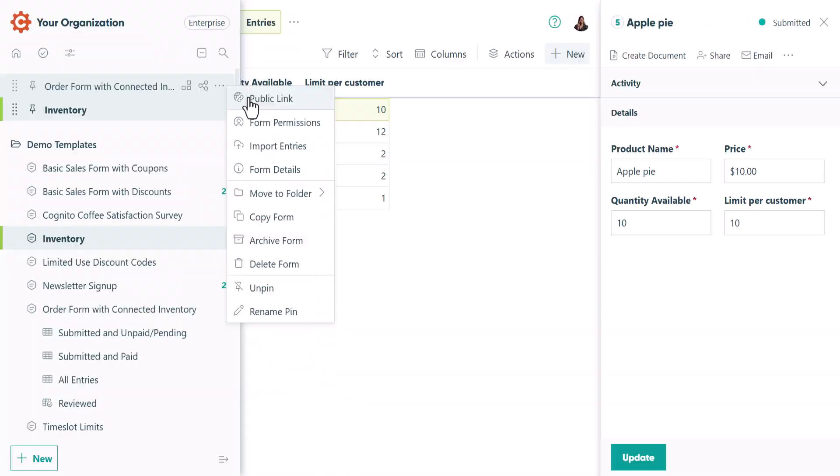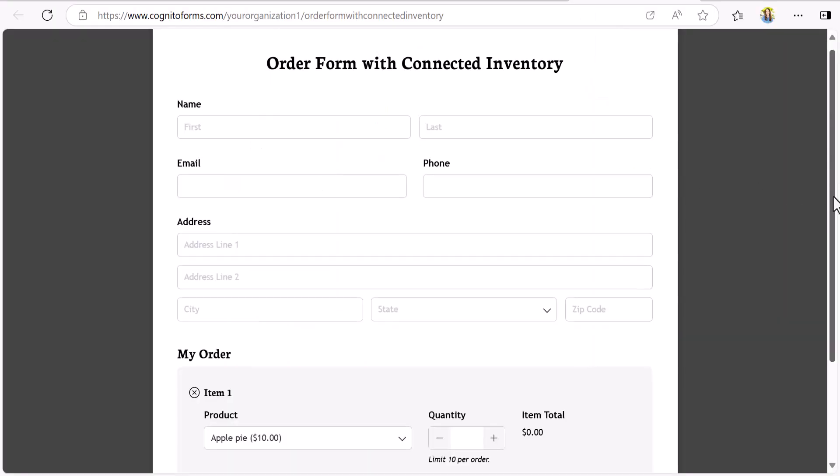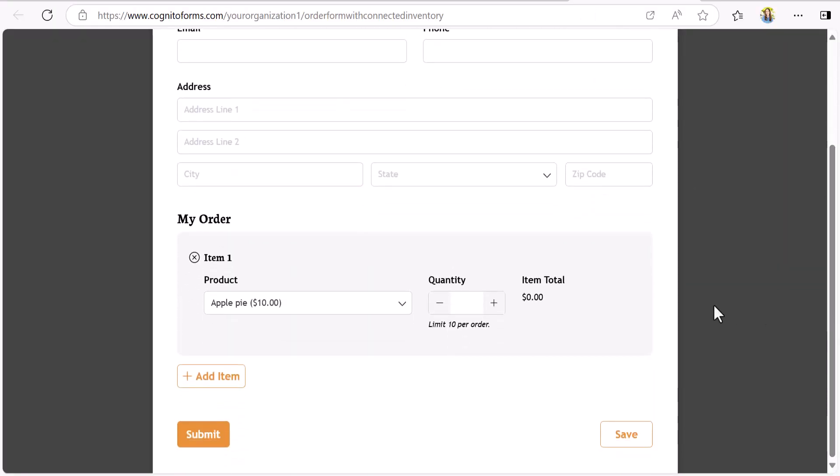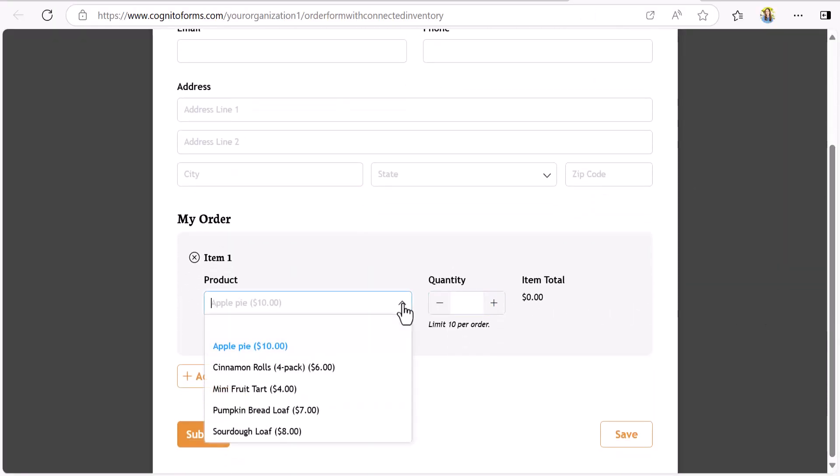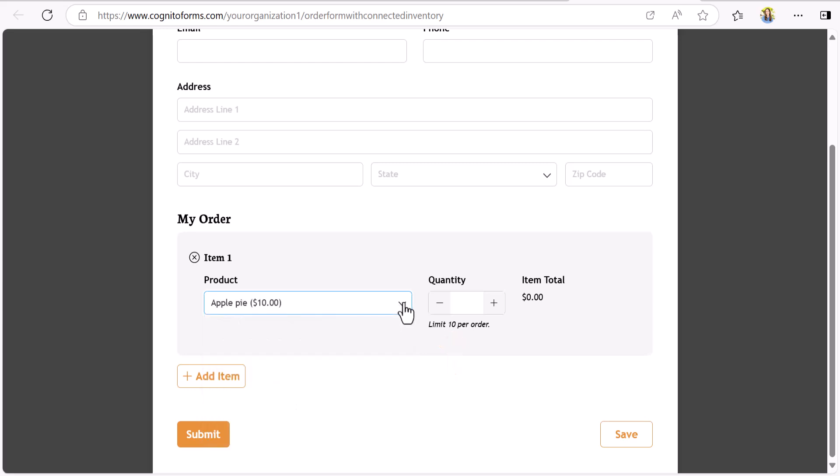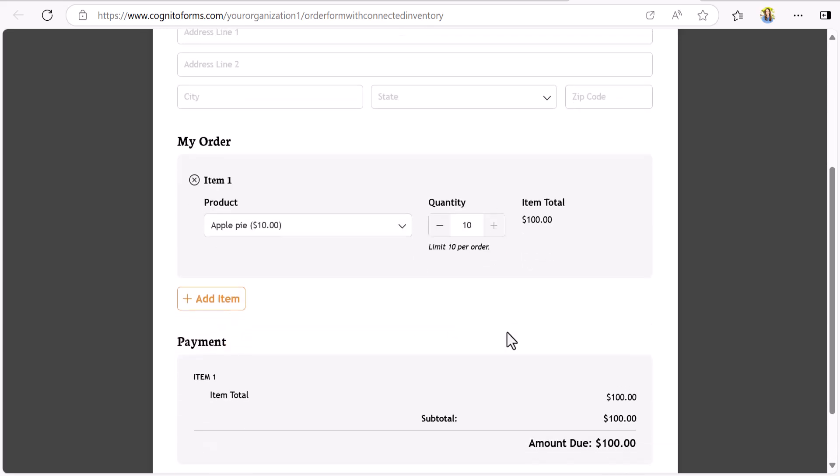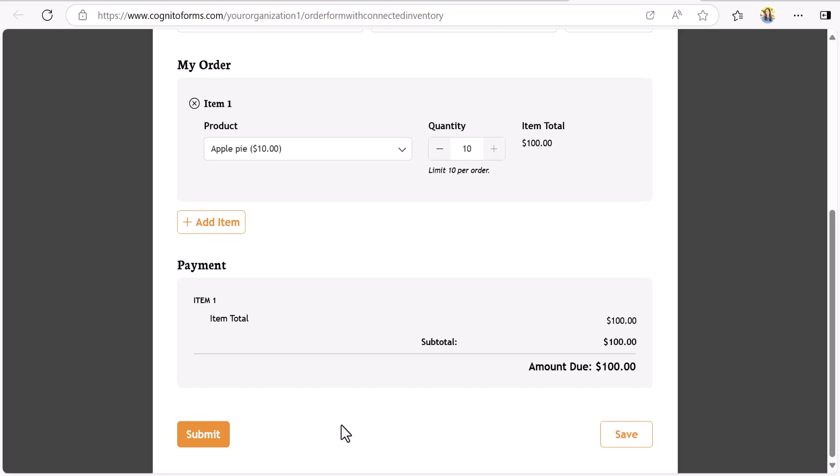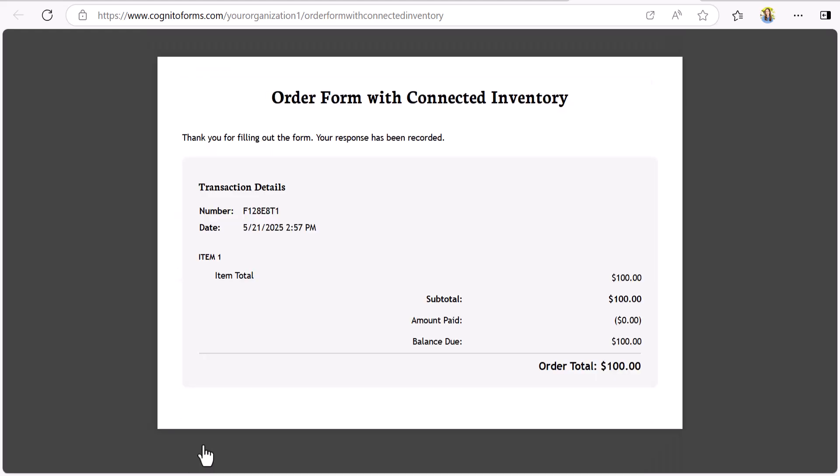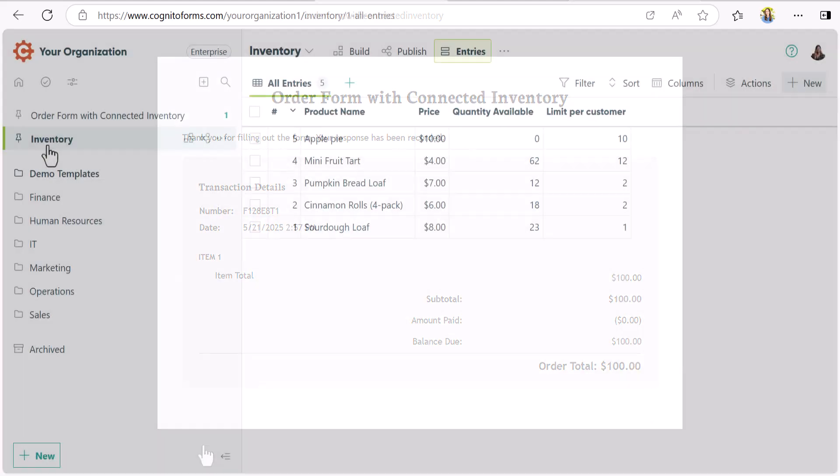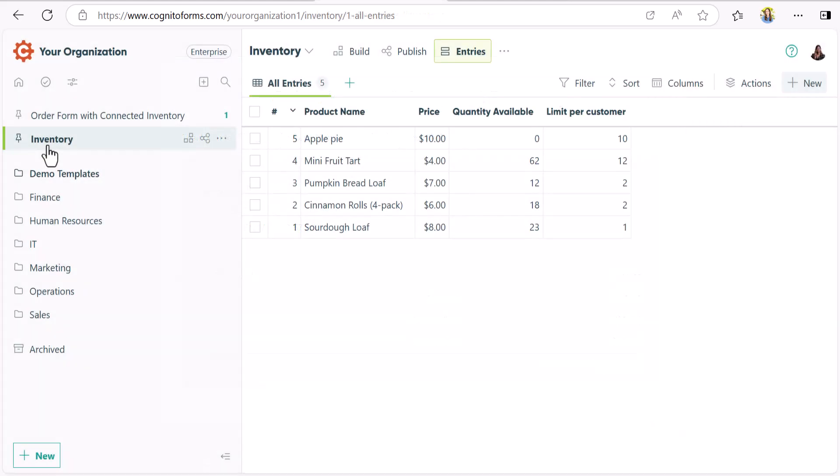Now if we go back to the order form's public link, you'll see that the product inventory is showing up, and the customer can see exactly how many they're permitted to buy. If I submit an order for all 10 apple pies, your inventory will update automatically, taking the total number of available pies to zero.